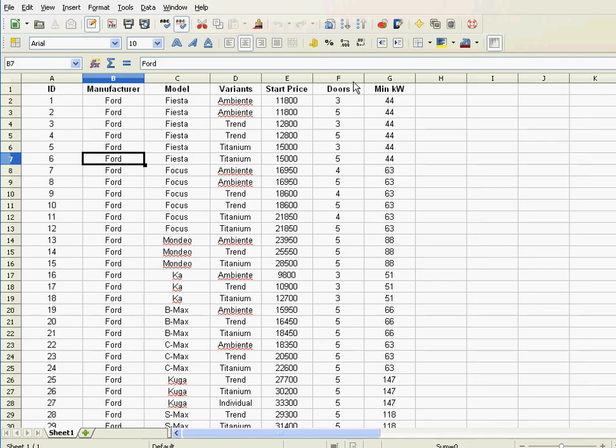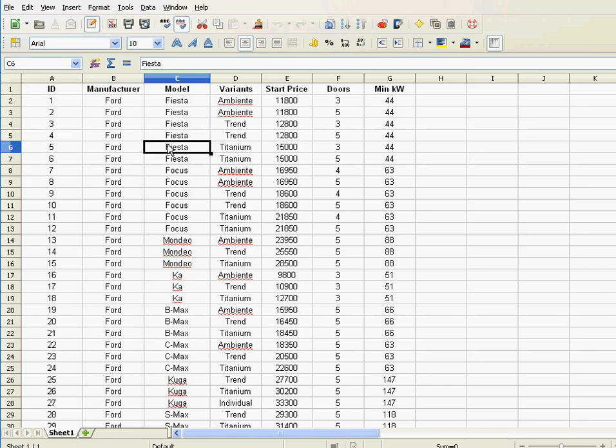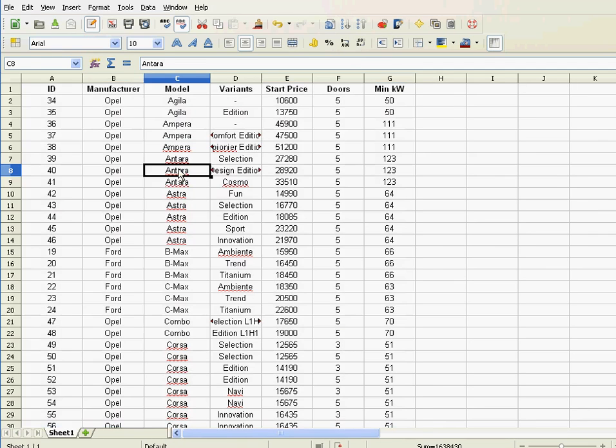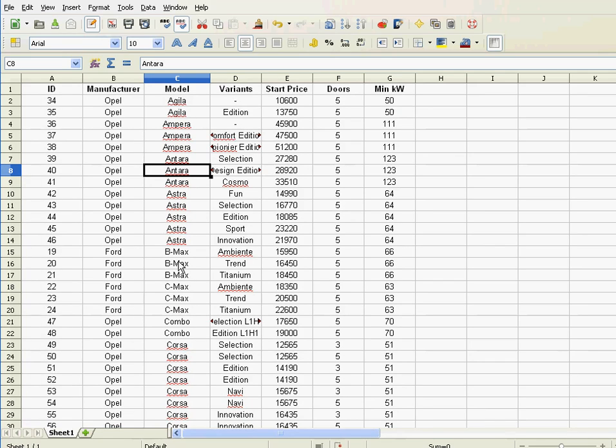Now, if I want to sort by multiple keys, first of all, what does it mean sorting by multiple keys? Well, let me sort, for instance, my models ascending. So as you see, I have multiple Agilas, multiple Amperas, many Astras, etc.